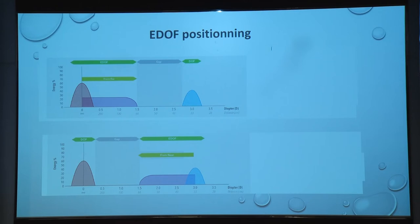If positioned towards the hypermetropic side, we get a distant image, near image, and a little bit of intermediate vision between the distant and near. There is still a gap between intermediate and near, but this gap is bridged by neural adaptation — similar to what happens with multifocal lenses.